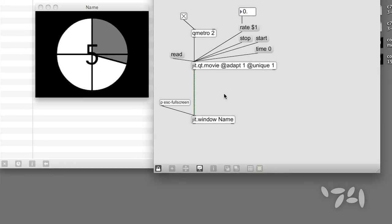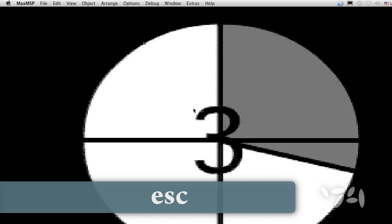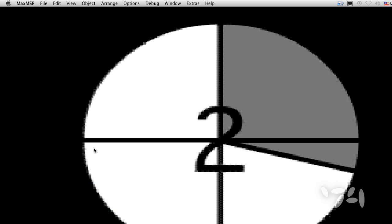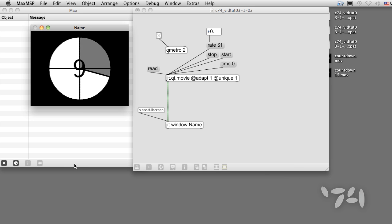Lock the patch, close the help file. Now, when we tap the escape key, the movie goes full screen. And when we tap it again, it goes back to the smaller size.